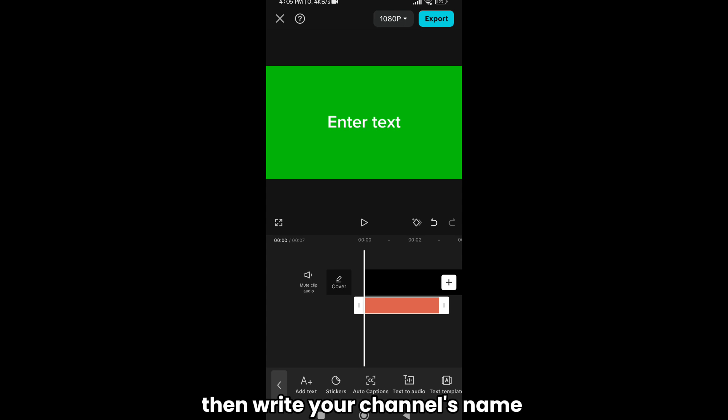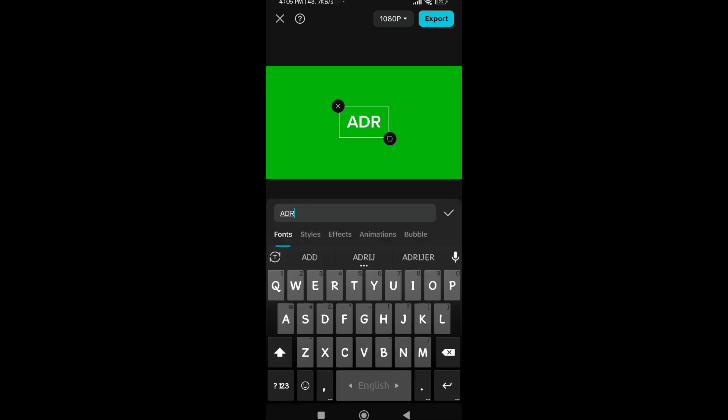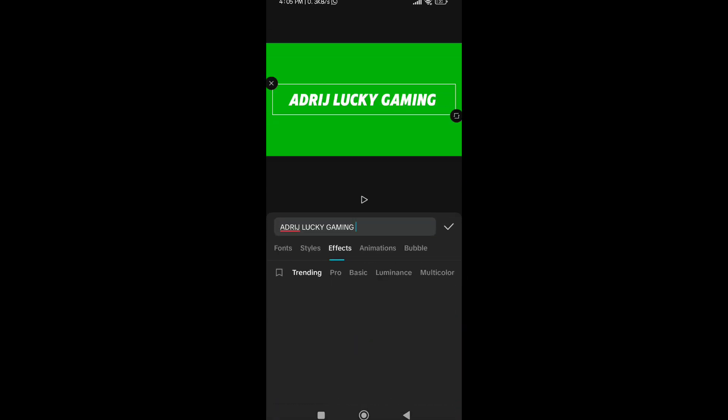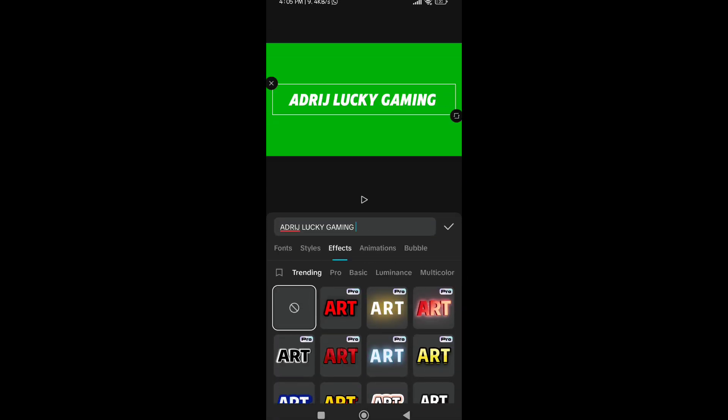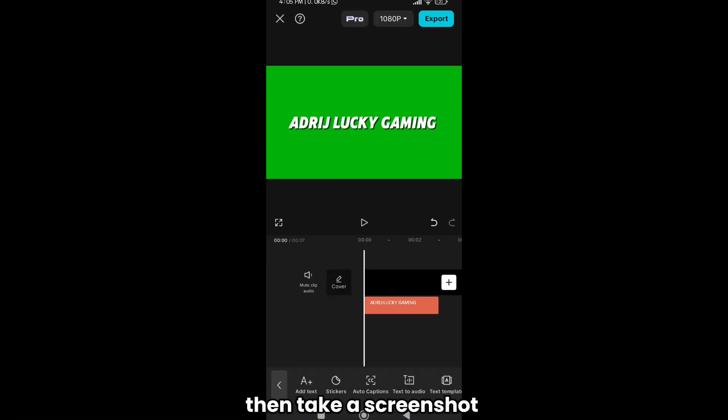Then write your channel's name. Then take a screenshot.